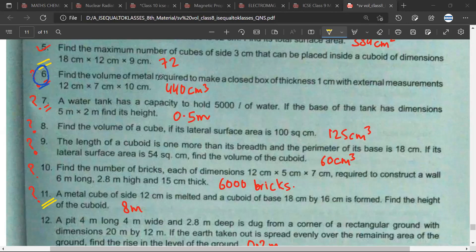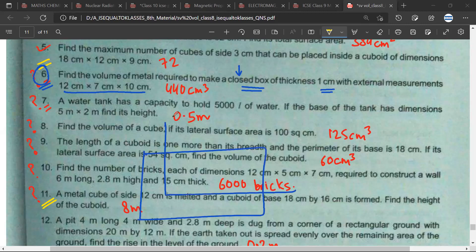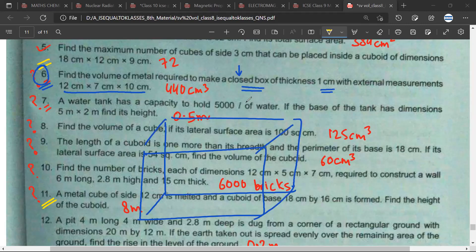Question six: find the volume of metal required to make a closed box of thickness one centimeter with external measurements given. Basically, you have a cuboidal box like this. This cuboidal box is a closed box of thickness one centimeter — it is made up of metal — and it will look something like this.